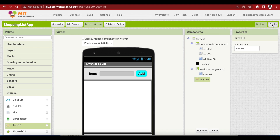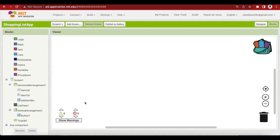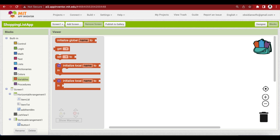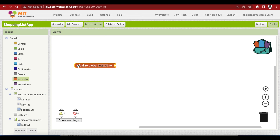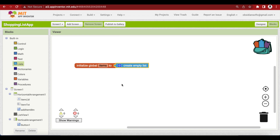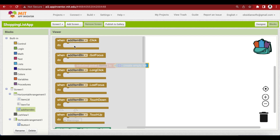Click on blocks. To add items to the TinyDB component we still need a list variable, so go to variables, initialize global, name it 'items', go to list and assign it 'create empty list'. Now we need to write code for our add item button, so click on it and choose its on click event.